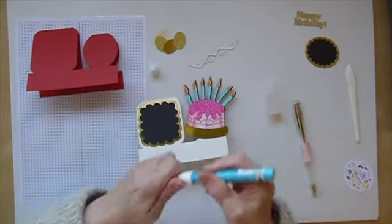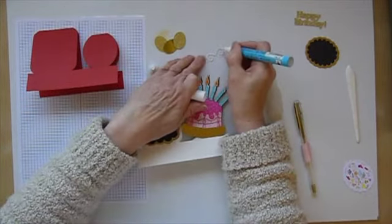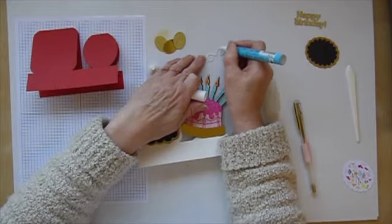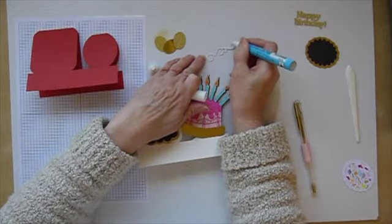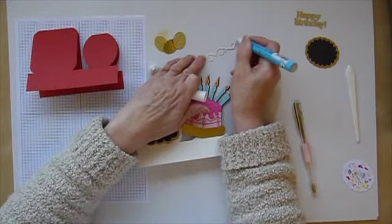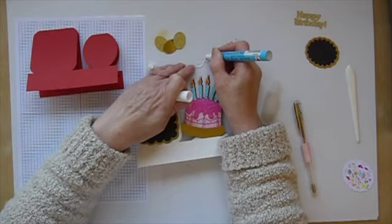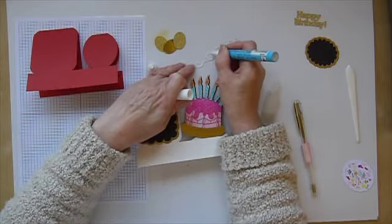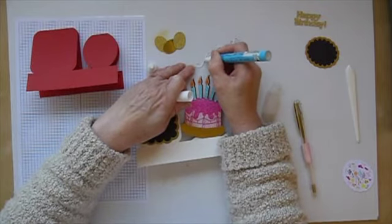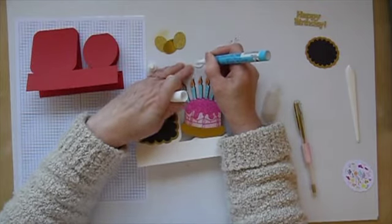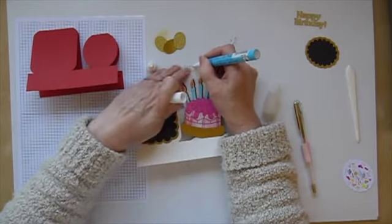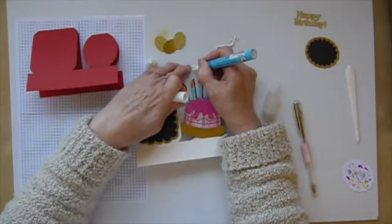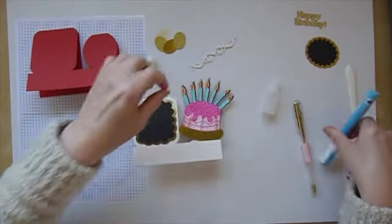And I'm just going to use my Zig Glue Pen to put some glue on the back of that. If you don't have one of these but you do have the alternative you can just use spray adhesive. And that saves you the aggravation of trying to make sure everything is glued.